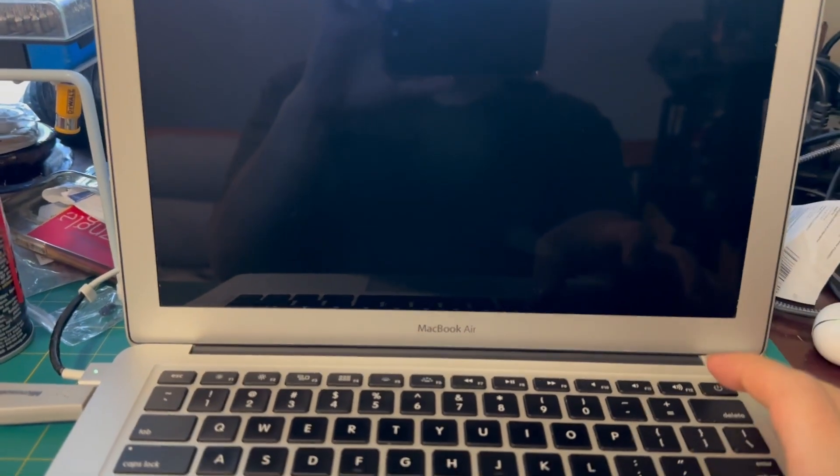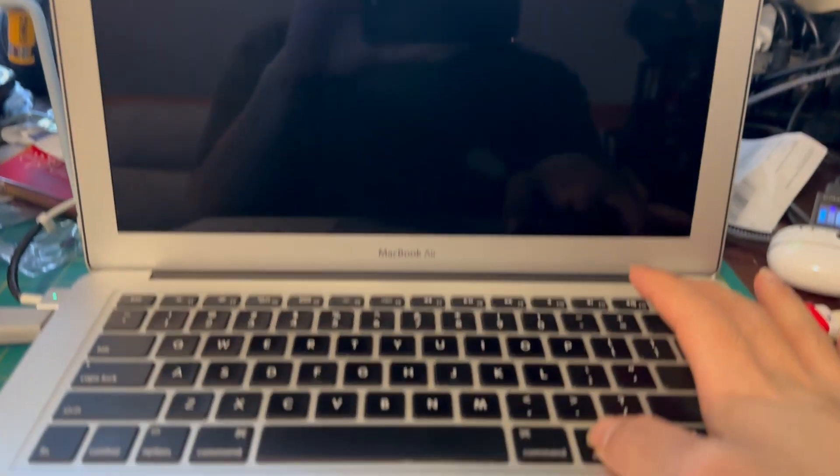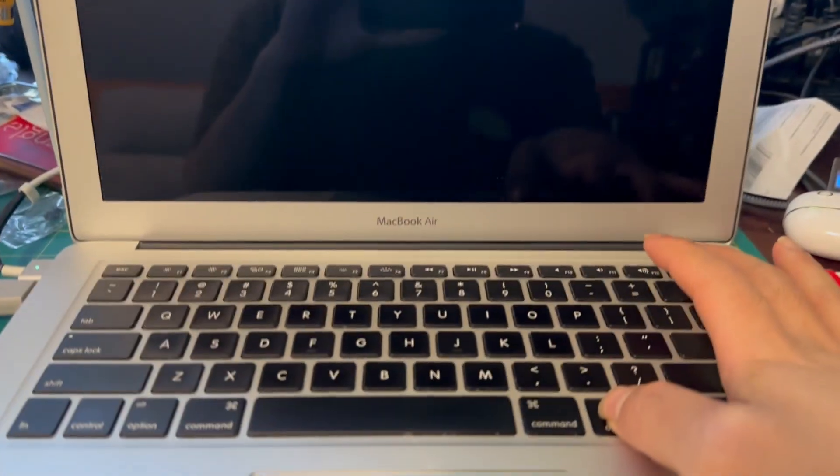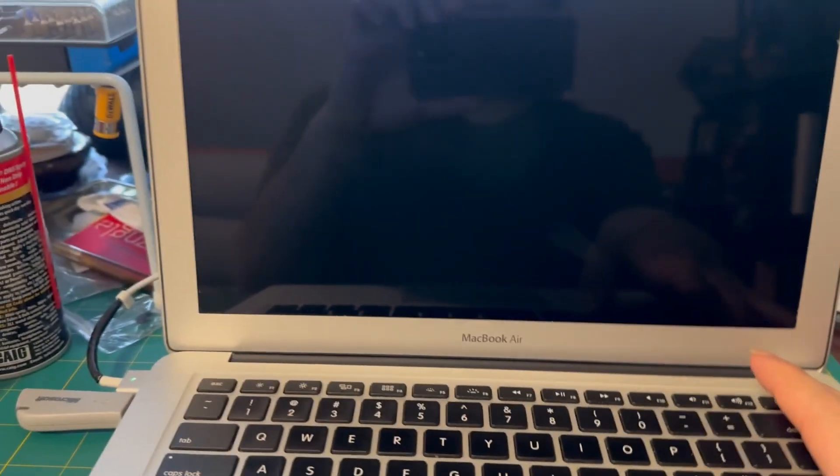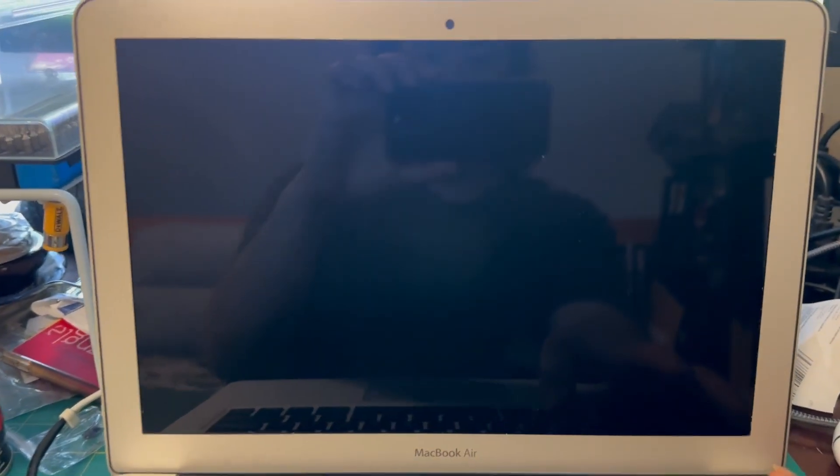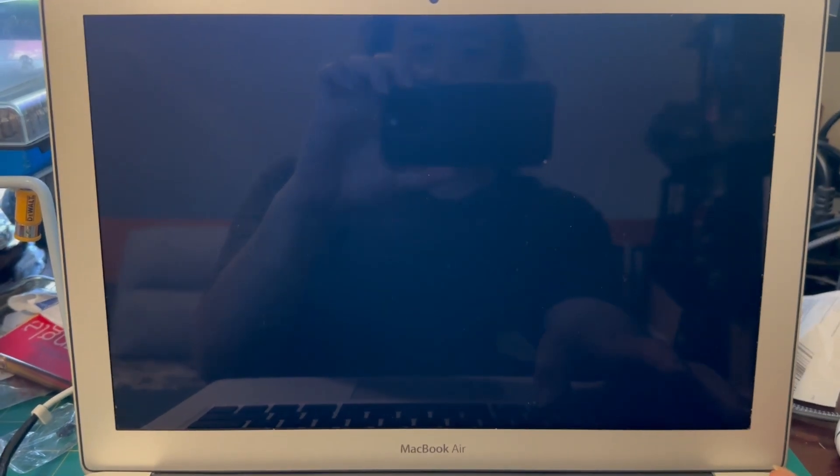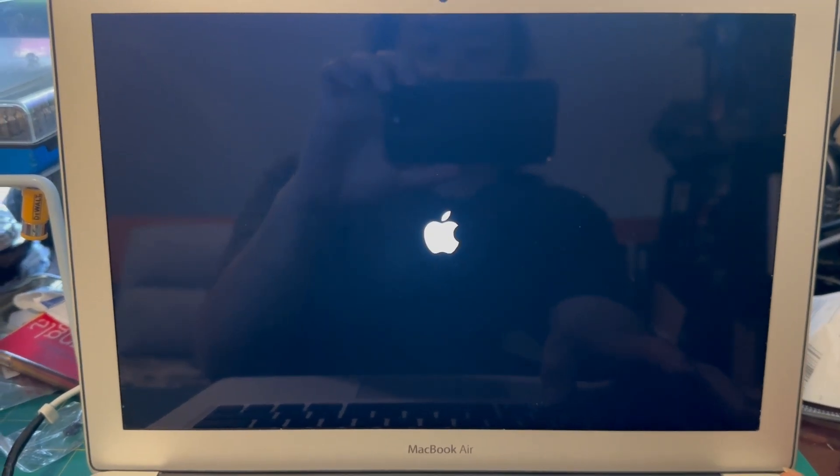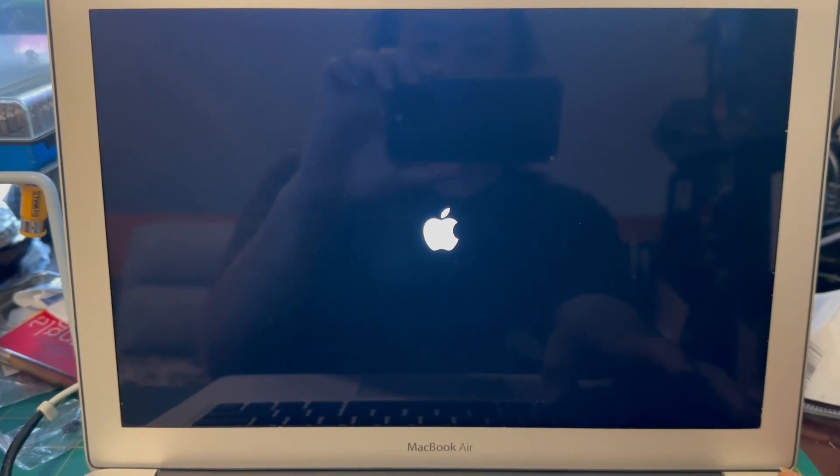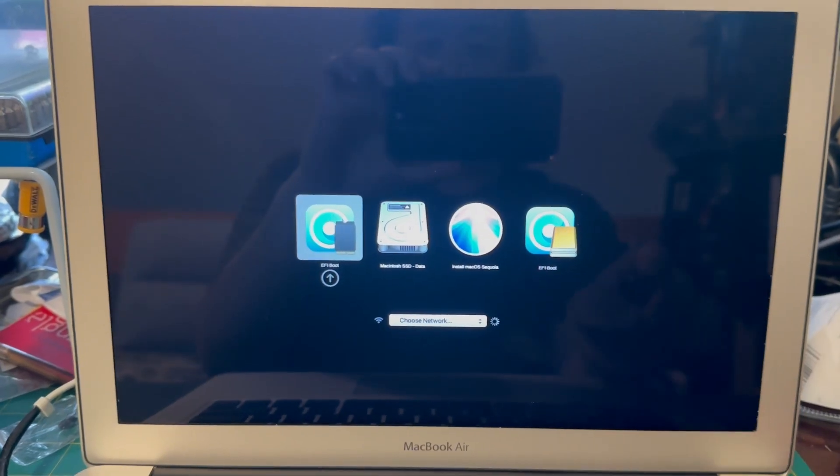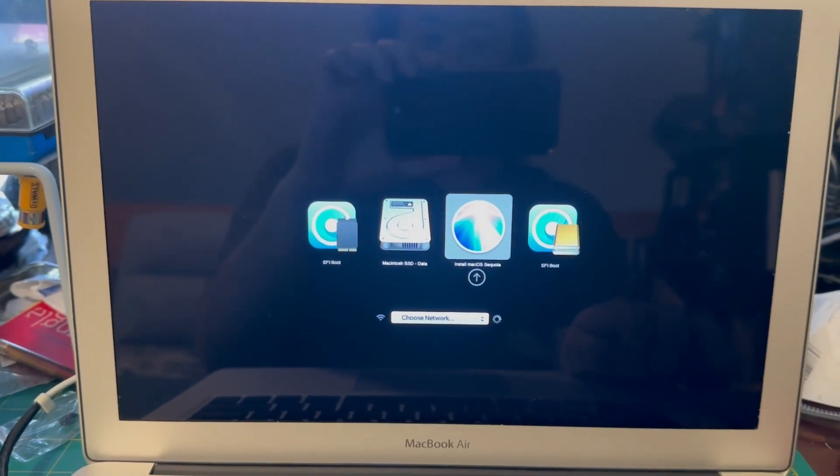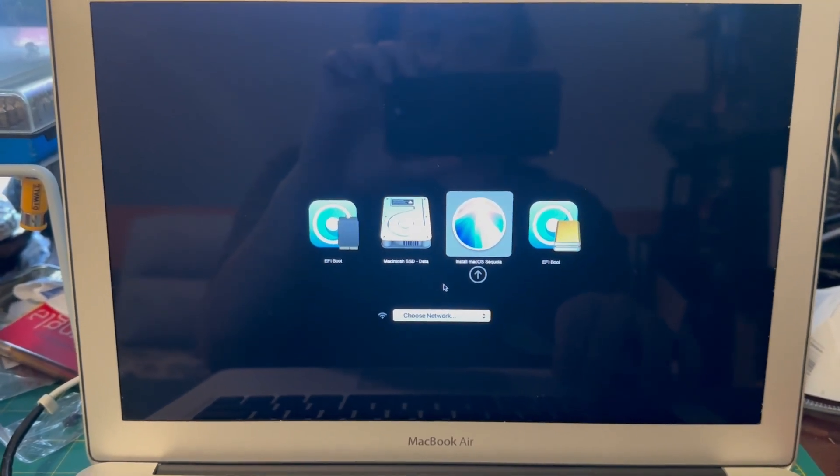Alright, to downgrade from Tahoe to Sonoma, hold down the option key and start up your laptop. This should work on Mac Silicon, Apple Silicon, newer ones. This is an old MacBook Air. You'll just pick the install Sequoia if you're not using an unsupported Mac.